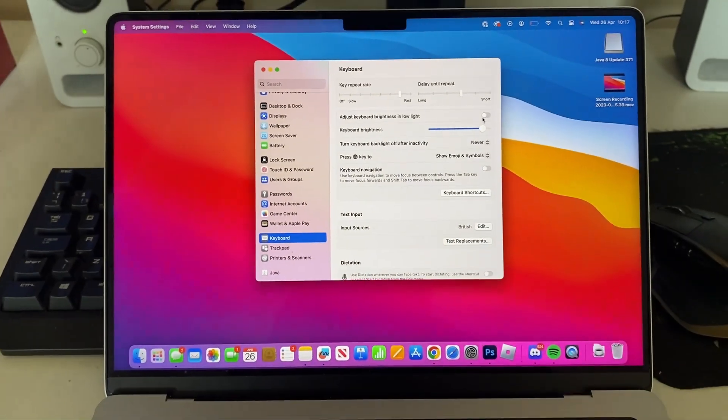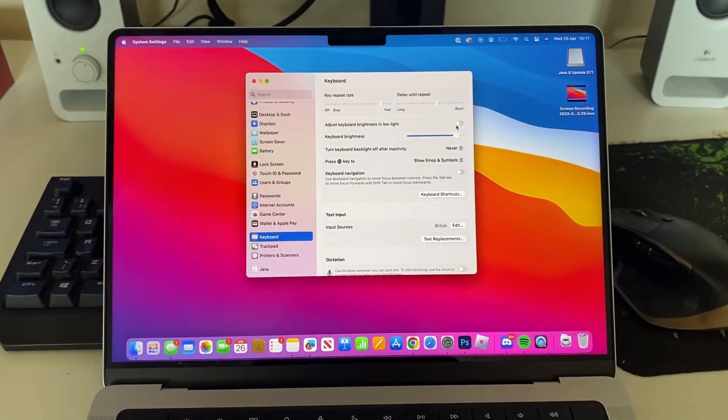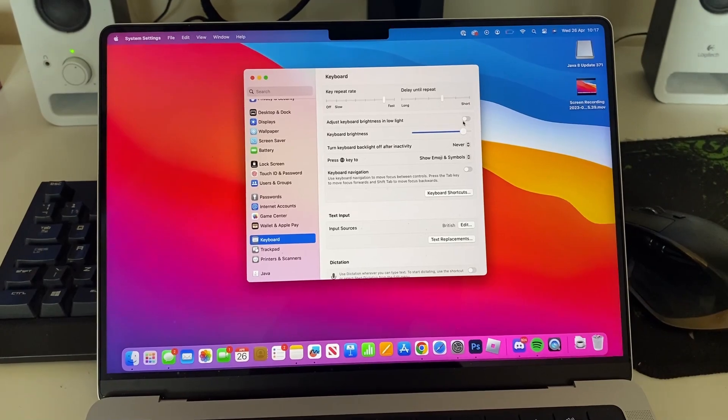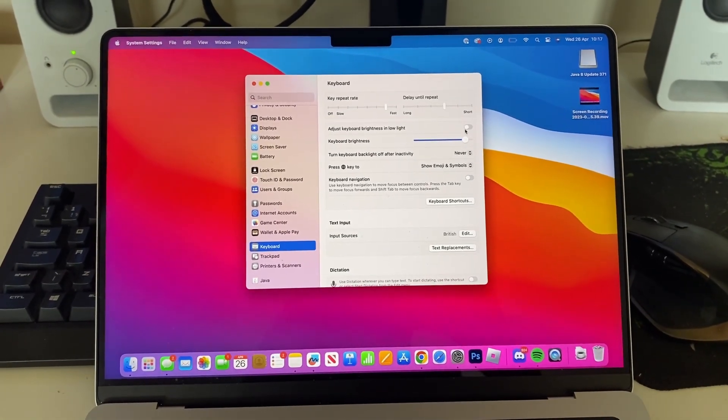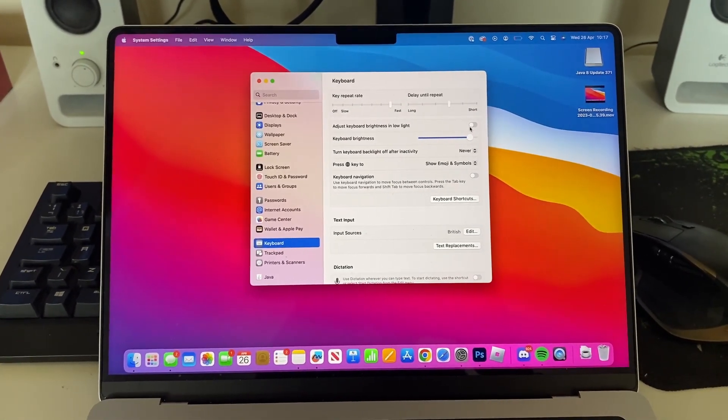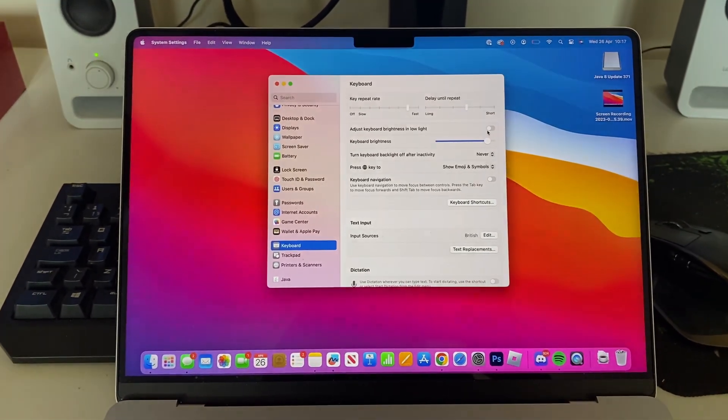But that's it guys, that is how you can either turn off your keyboard brightness, turn it on, and change it. If you found this useful please consider leaving a like. Peace.